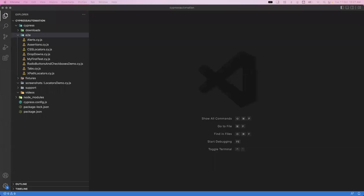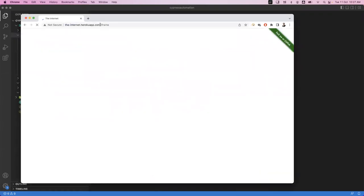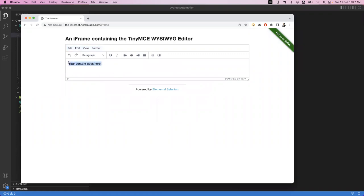Hi everyone, welcome. In today's video we are going to see how we can handle iframes in Cypress. For that I'm going to use one application here - let me open it in the browser. In this application we have a frame which contains some text by default, and if you want to provide some text inside it, we need to handle the frame. We cannot directly interact with elements present inside this frame.